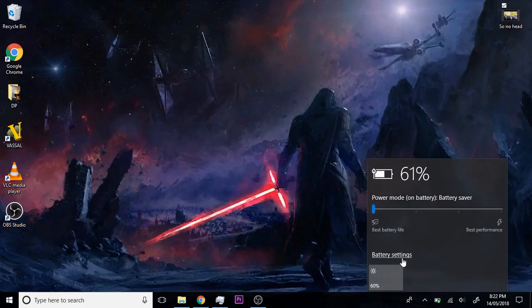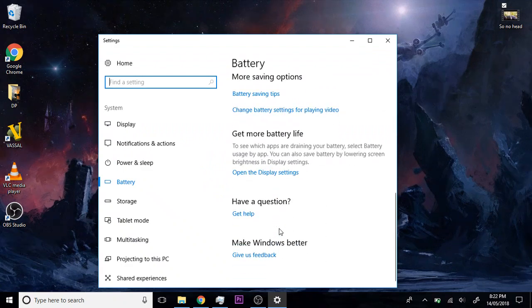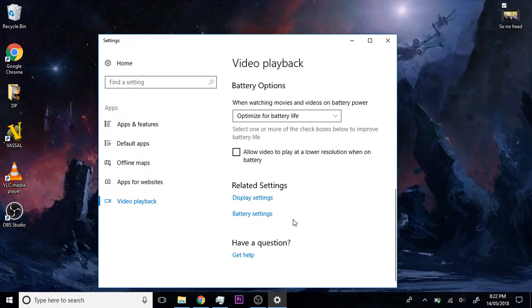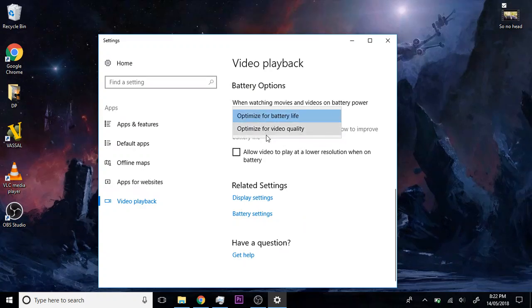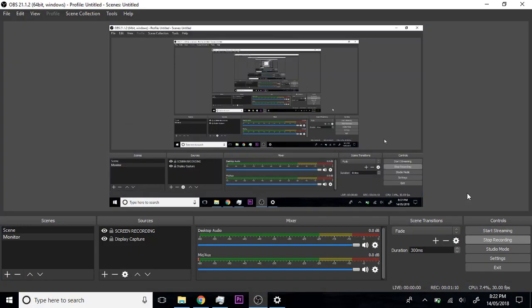Battery, battery settings, change battery settings for playing video, and change that to optimize for video quality. This is for a laptop specifically. Thank you.